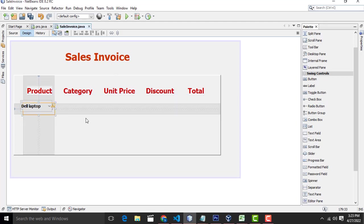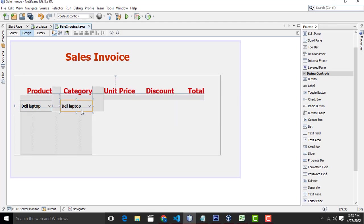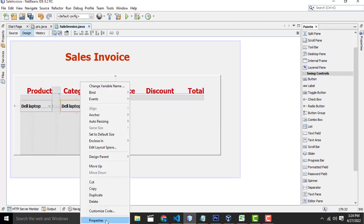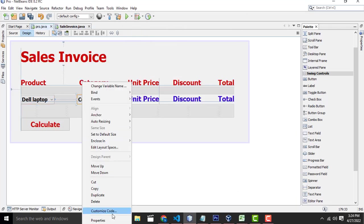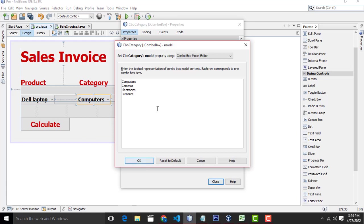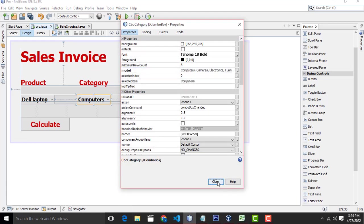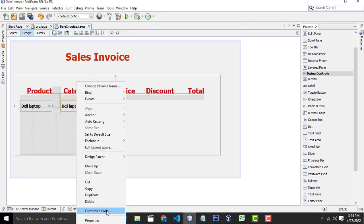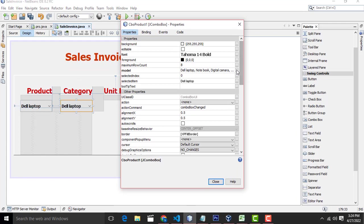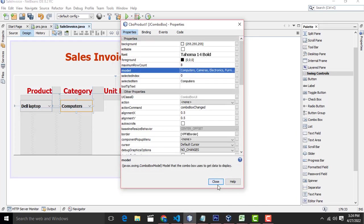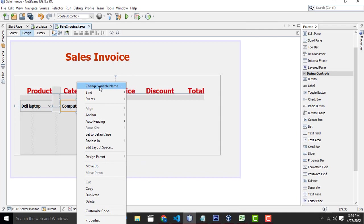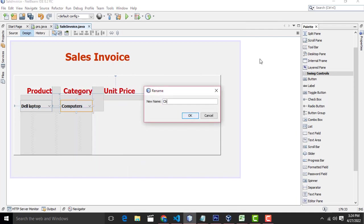Ctrl C to copy, Ctrl V to paste here. This one should be the category combo box. So you have to click on this one, copy this one, go here, click down, select all, Ctrl V to paste here — select all the categories. You have to change the categories. So here you have to change the name to CBO category.